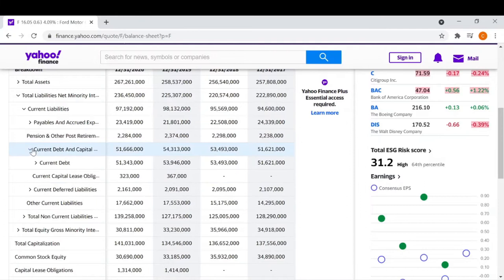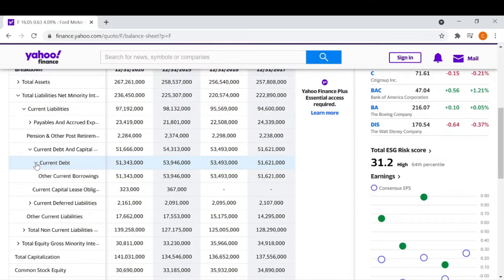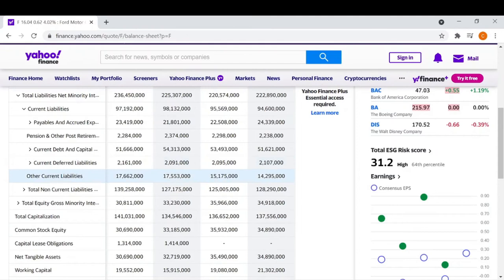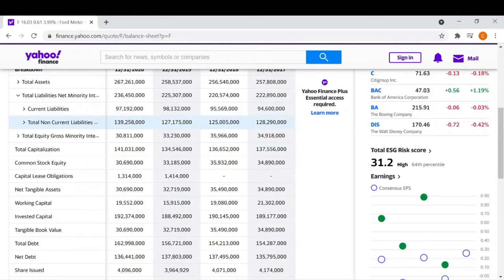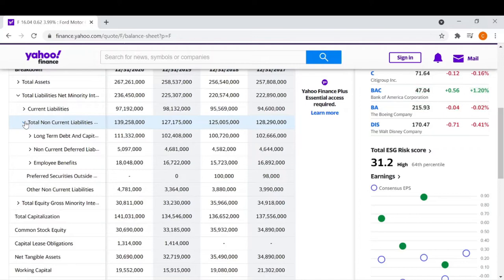Then we have current debt, which is essentially exactly what it sounds like — how much the company is borrowing from other people, which can be in the form of a bank loan. Then there are current deferred liabilities, which are obligations that have to be paid at a later date, such as income tax from accounts receivable not yet collected. That essentially makes up our total current liabilities. This stuff is a lot to take in, but you really just need to learn it one time and then it becomes easy to breeze through balance sheets and understand what they mean.